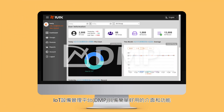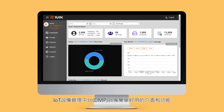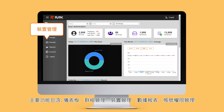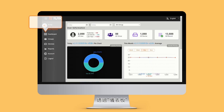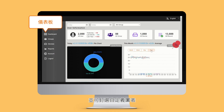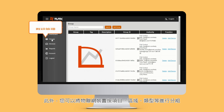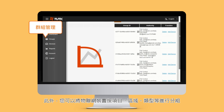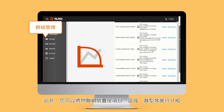The DMP has a user-friendly interface and practical functions including dashboard, groups, devices, reports, and accounts. You can check the overall figures and pin user-defined charts on the dashboard for better monitoring. Also, you can group the IoT devices by project, region, device type, etc.